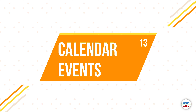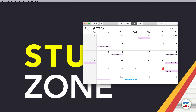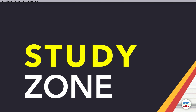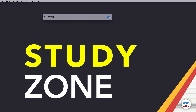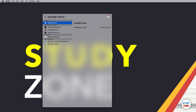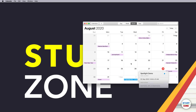Spotlight also integrates with Calendar. If you have events set up — for example, I have a 'Spotlight Demo' event on 2nd September — you can type the event name and it fetches the result from Calendar. Double-clicking it opens Calendar and highlights that particular event.